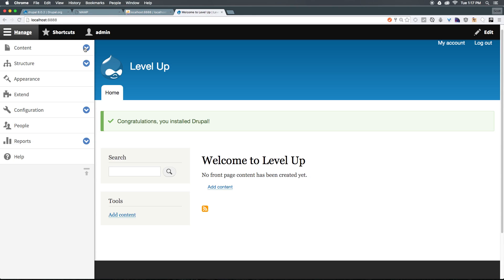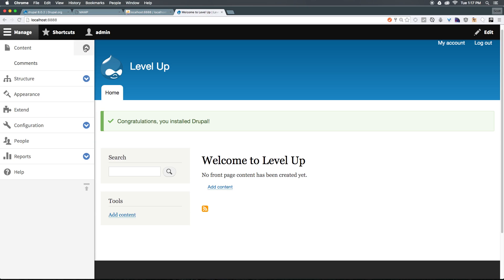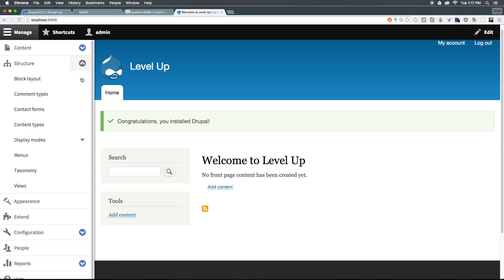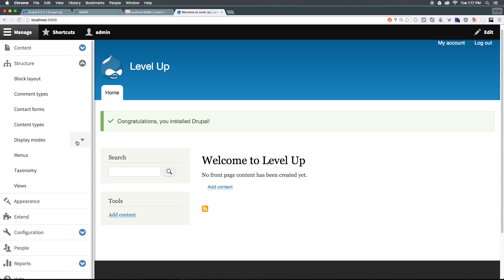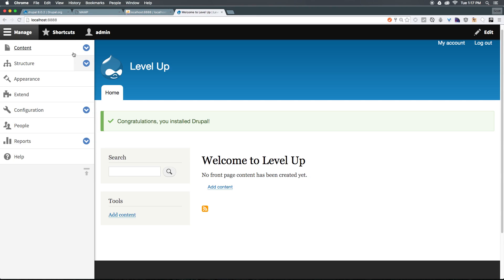You'll notice that some of these items have blue arrows underneath them. We can click those to toggle these accordions. You'll notice you can only have one accordion open at a moment, except for when it's nested. You'll see we have Content Structure, Appearance, Extend, Configuration, People, Reports, and Help.